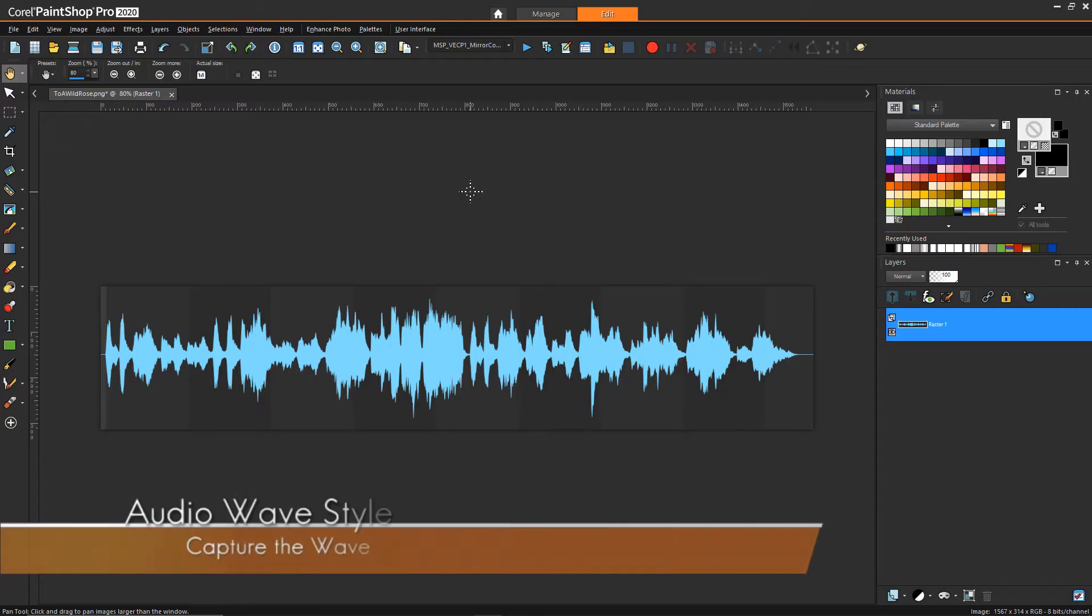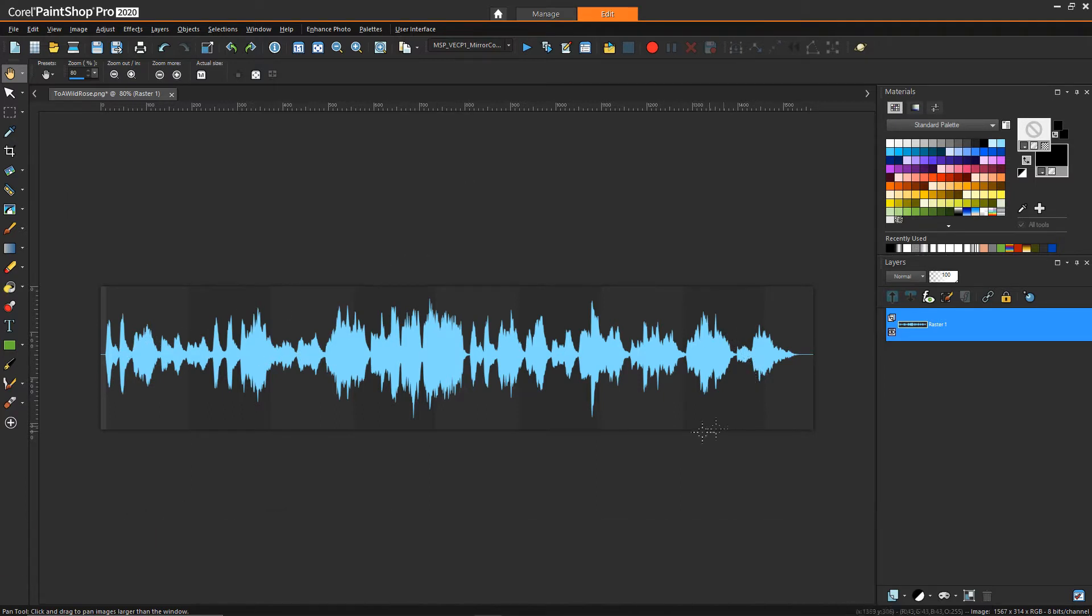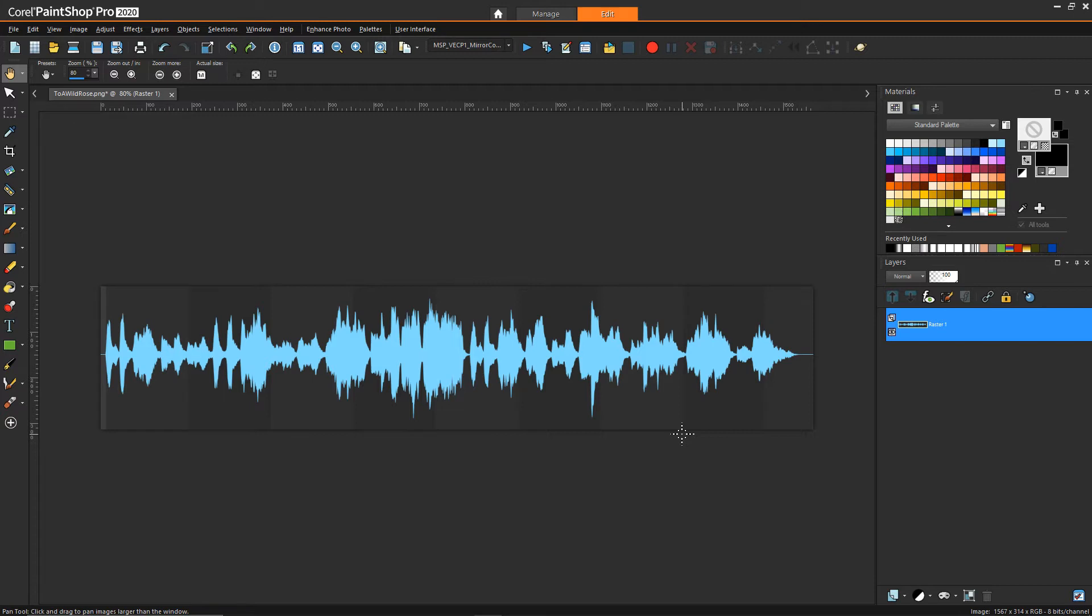So to start off I have this image of an audio wave and this is just simply a screen capture after I've dragged a song into my digital audio workstation software and the wave was displayed. There's a lot of different music players or other audio software that can do the same thing, so it's just whatever software you have and using a tool like Snip to capture the image and put it in PaintShop Pro.